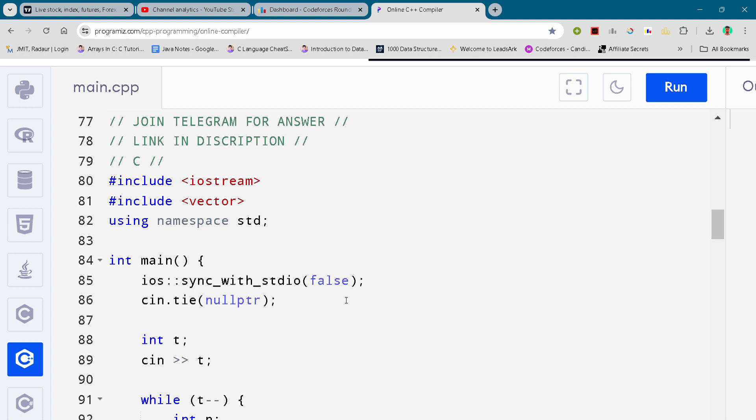Hi guys, I'm back with another code for round 6 of division 3. In this video I'll be covering problem number C. By the way, if you want to copy the code, you can join my telegram channel - the link is in the description.